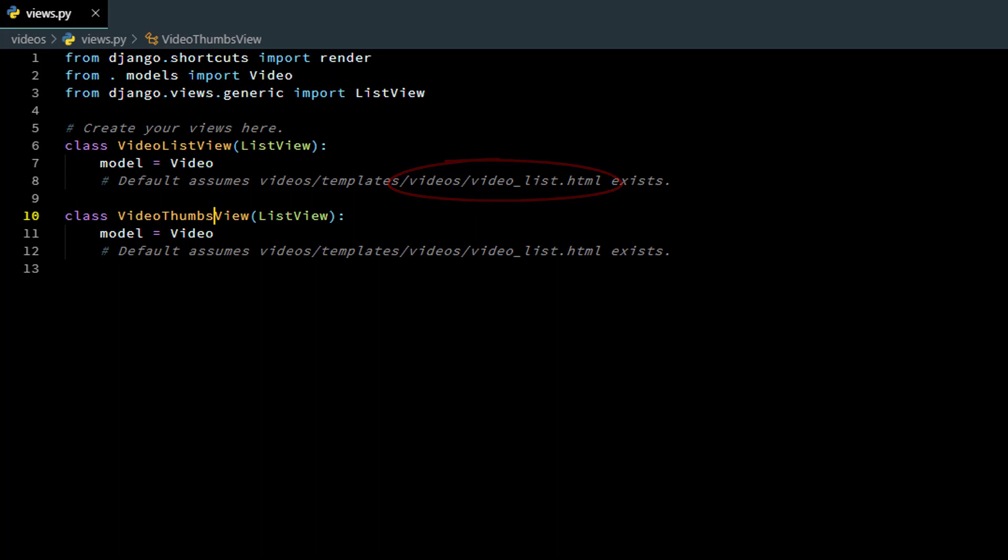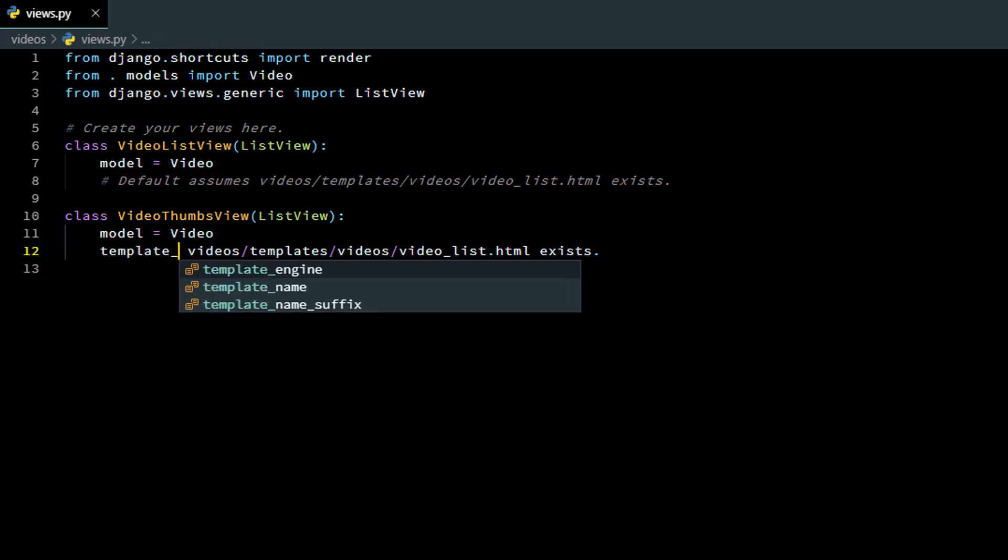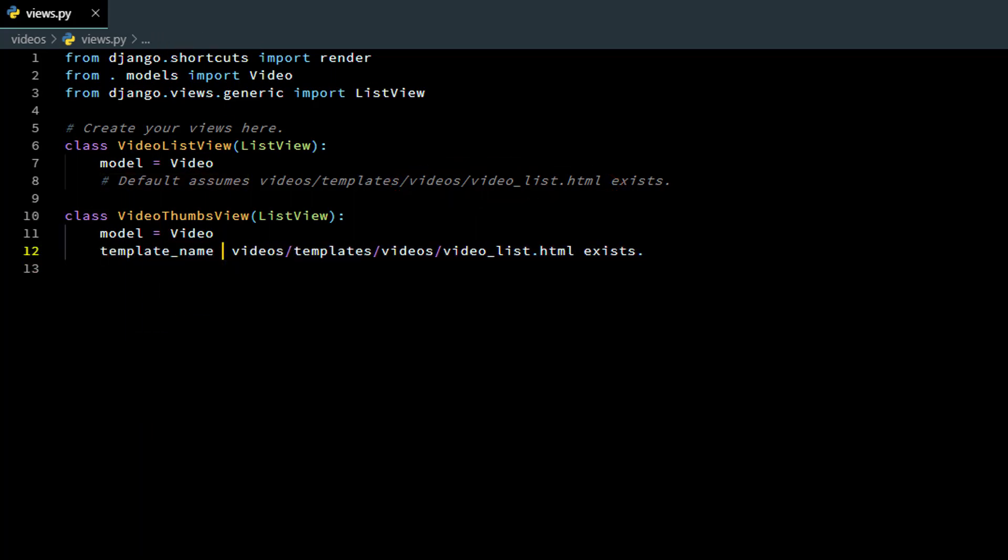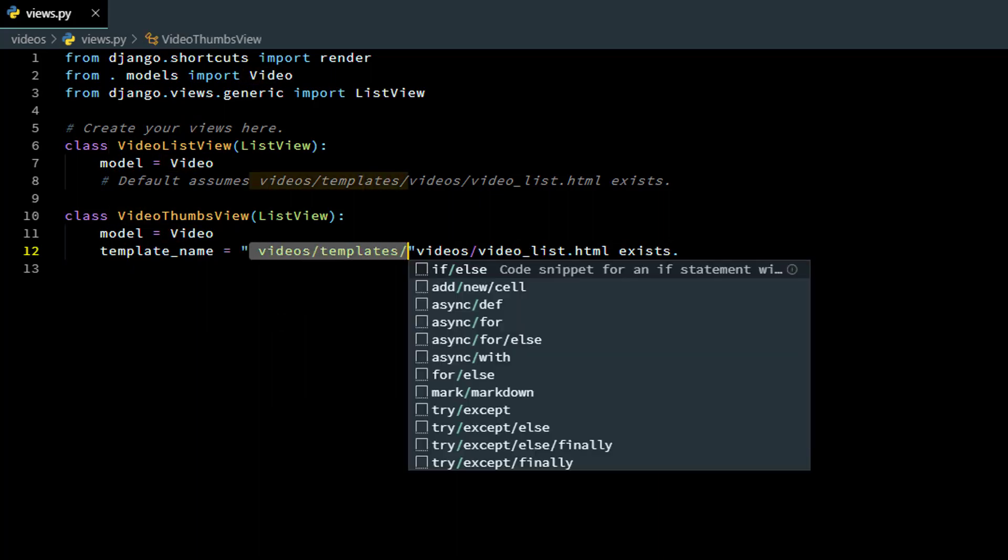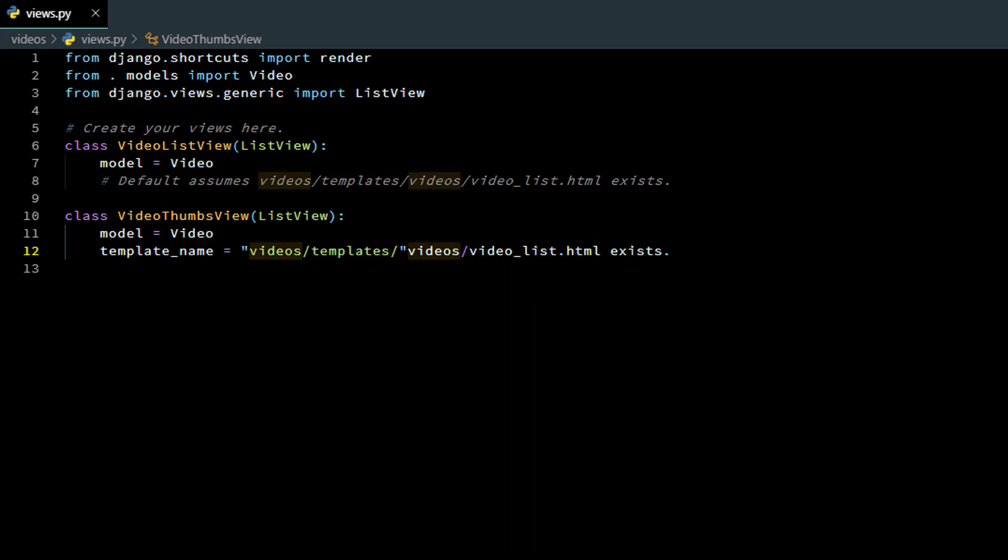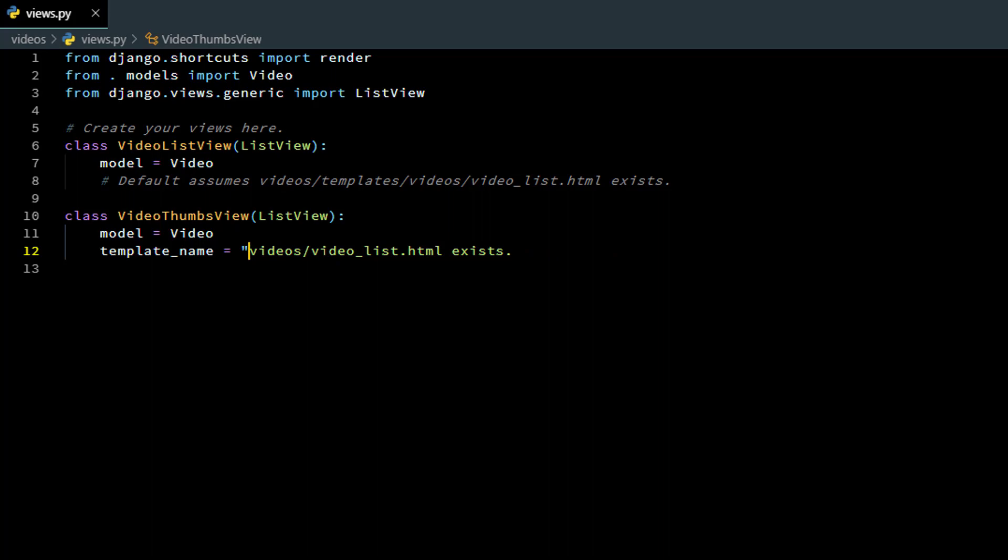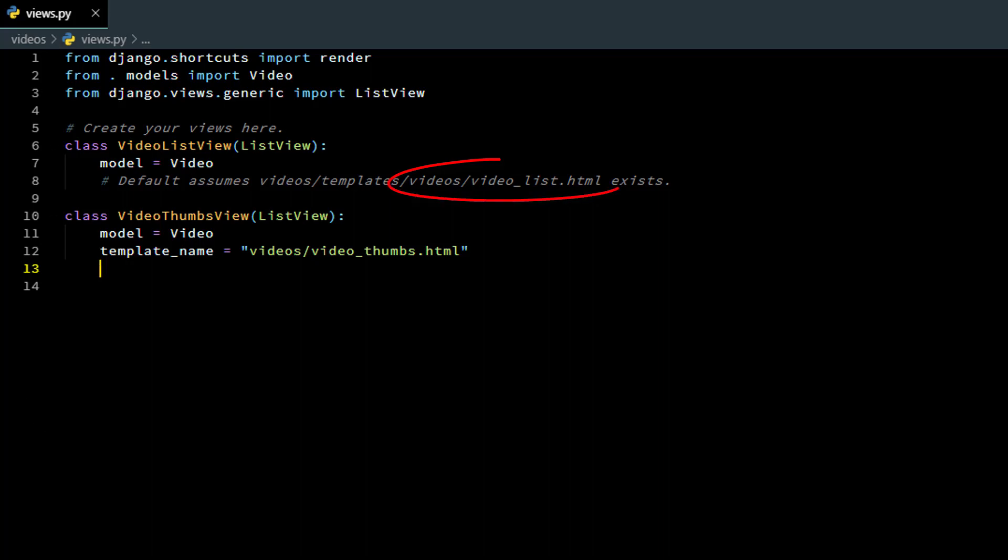So I have to specify a different template name and the syntax is template underscore name equal and then quotation marks and then the path to the template and it starts at the first child under the templates folder. Now you can name that file anything you want. I'm going to call it video thumbs because it's going to show thumbnail images. So if you don't specify a template name it looks for the default name otherwise it'll use this name.